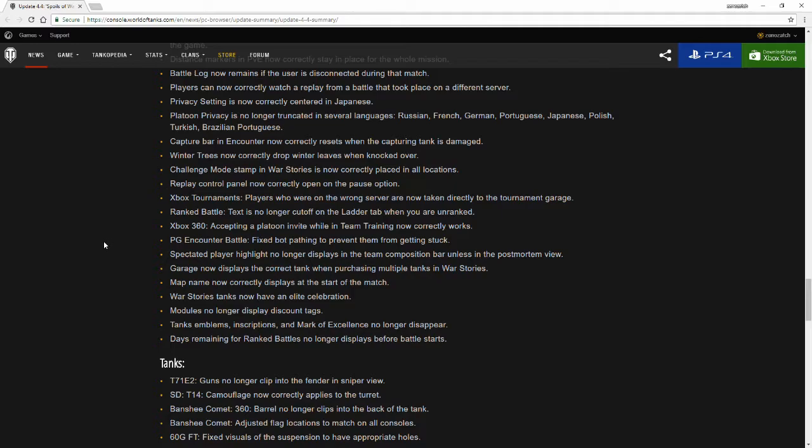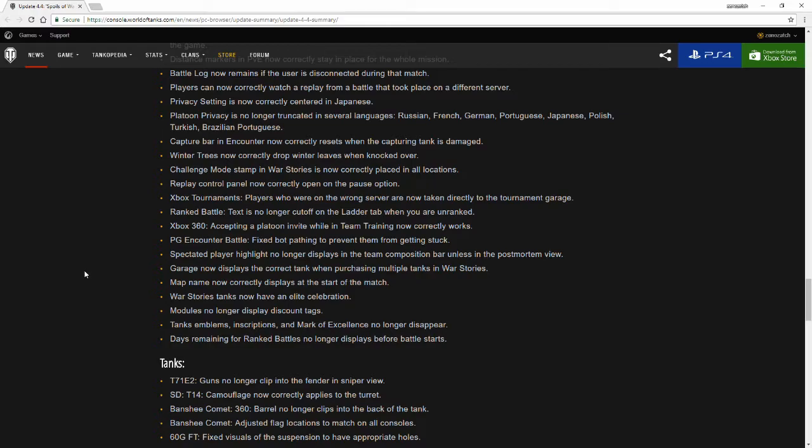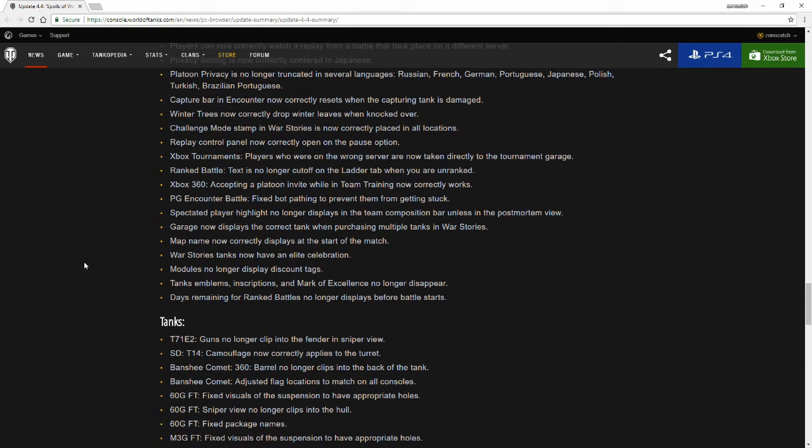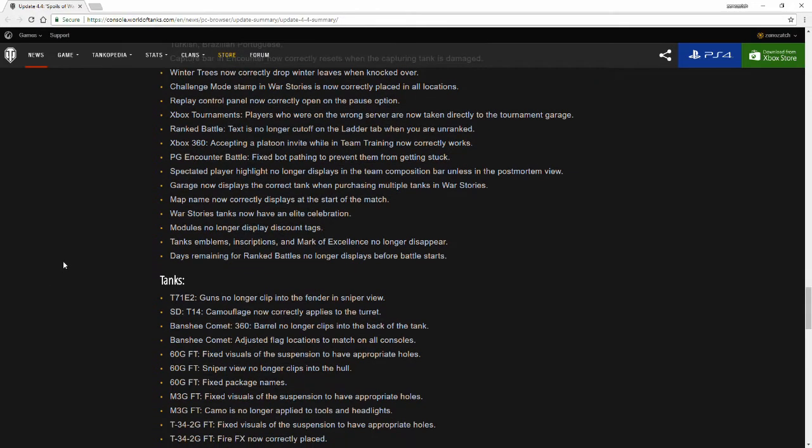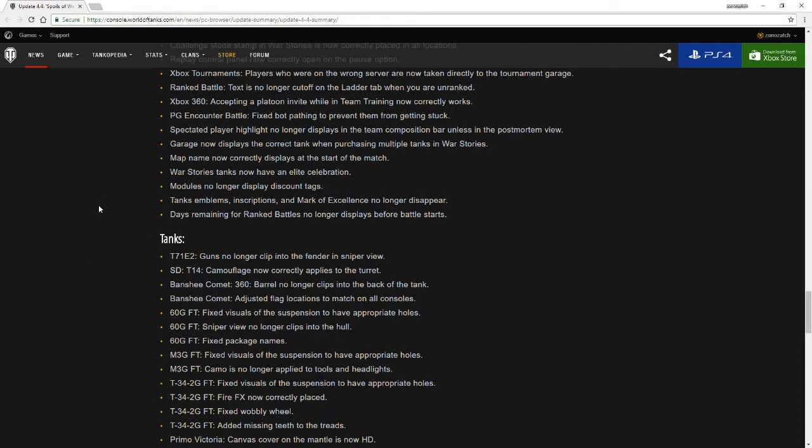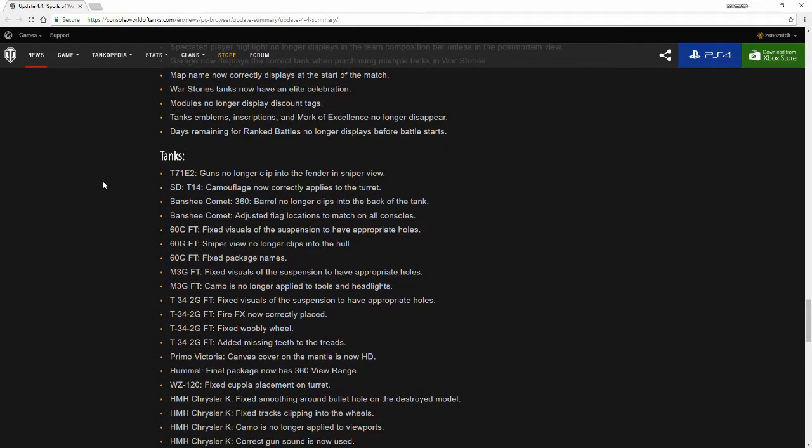I'm not sure what that one's referring to. Spectated player highlight no longer displays the team composition bar unless the post-mortem view. Garage now displays the correct tank when purchasing multiple tanks in War Stories. Map name now correctly displays at the start of the match. War Stories tanks now have an elite celebration. Modules no longer display discount tags. Tank emblems, inscriptions, and marks of excellence no longer disappear. Days of remaining Ranked Battles now are no longer displayed before battle starts. That's good.